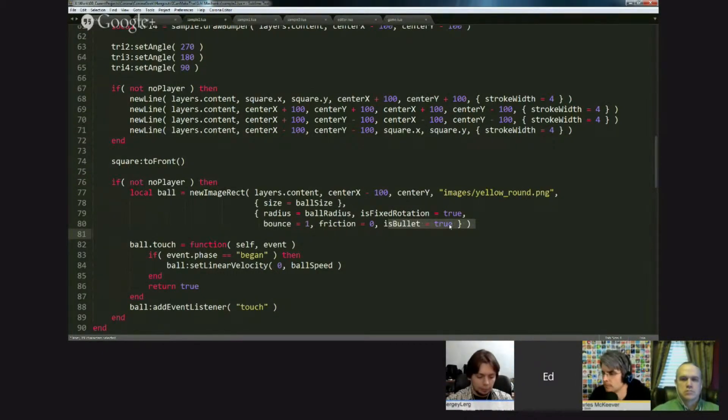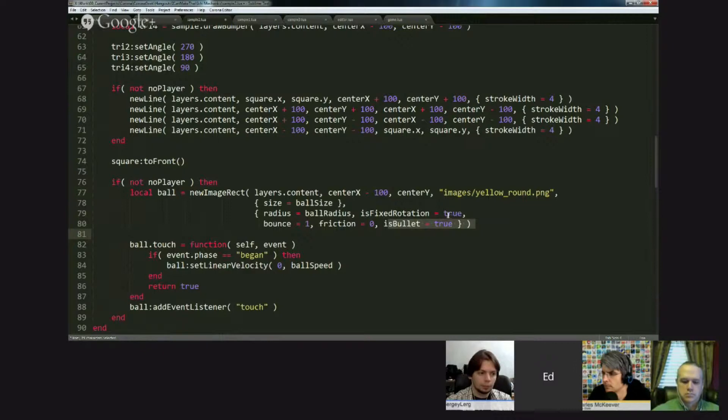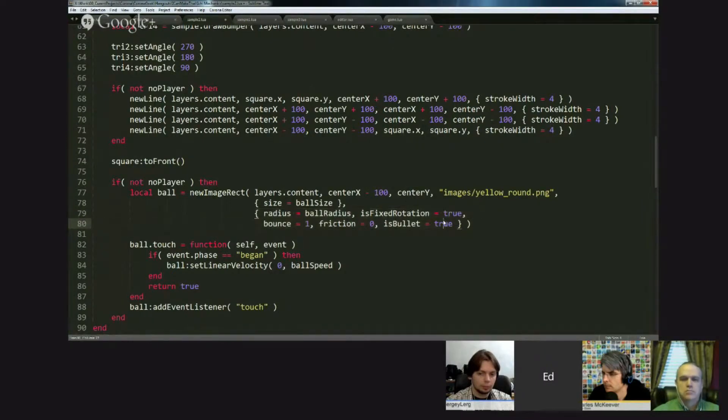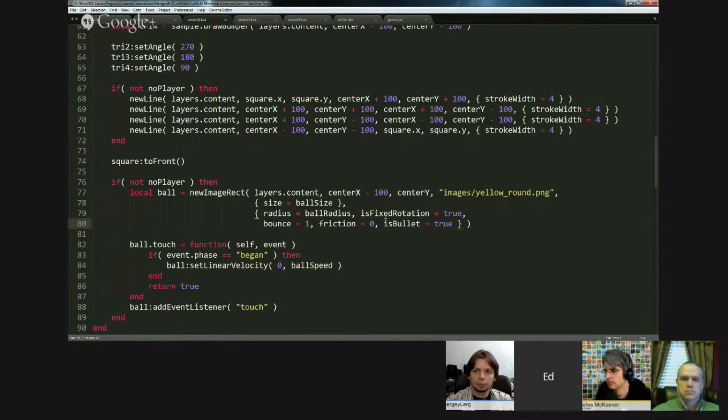And here's another thing: when you specify bodies using the traditional physics add body, you can specify some of these fields in a table that you pass to add body.